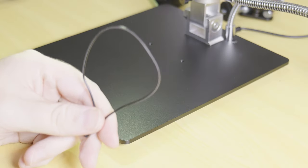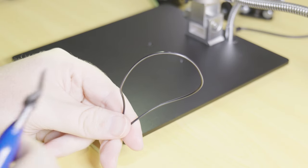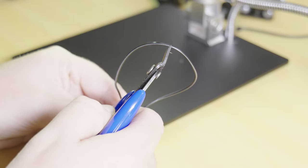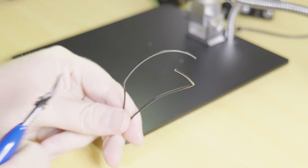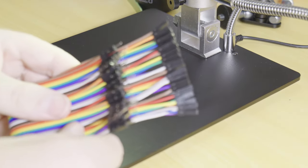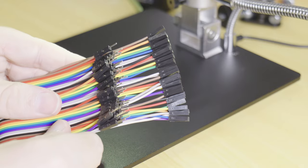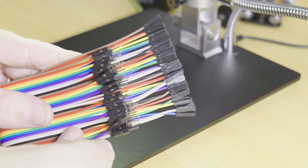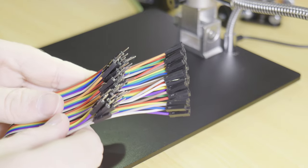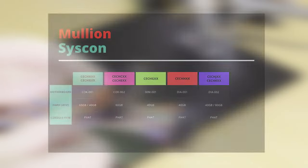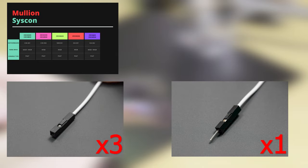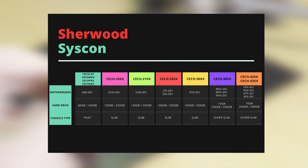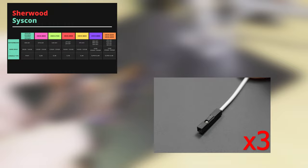Sherwood based syscons do not have an internal mode so this wire is not needed. Moving forward, simply take your jumper wires and cut them in half like shown. On some systems it's advisable to make these wires a little bit longer so you can still reach them when the system is reassembled. These jumper wires have both a female end and a male end. For Mullion systems keep aside three female ends and one male end for connecting to your USB adapter. For Sherwood based systems simply keep aside three wires with female ends.